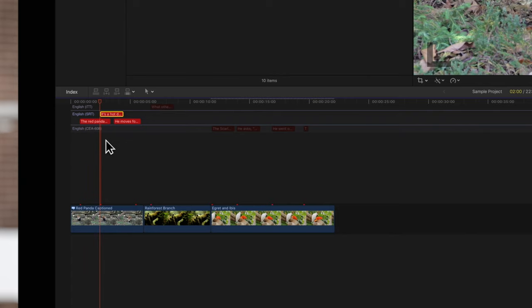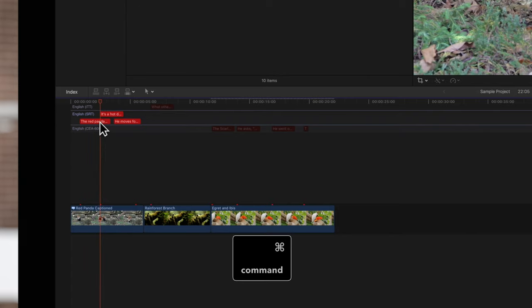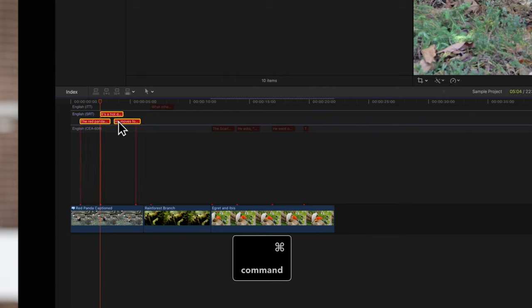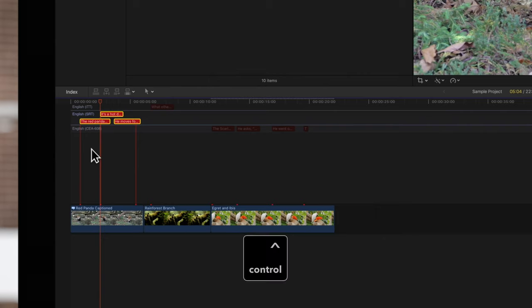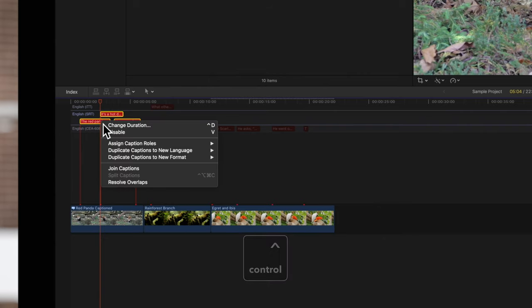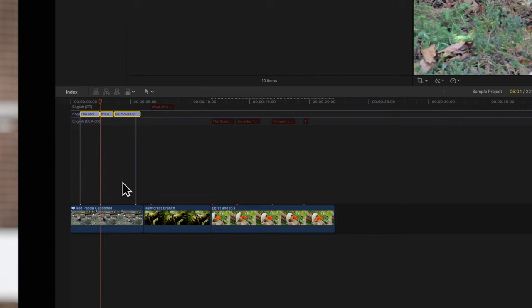To solve this error, hold Command and select all the captions that are overlapping. Then, hold Control and click on one of the selected captions. Choose Resolve Overlaps. The captions will be trimmed to not overlap each other.